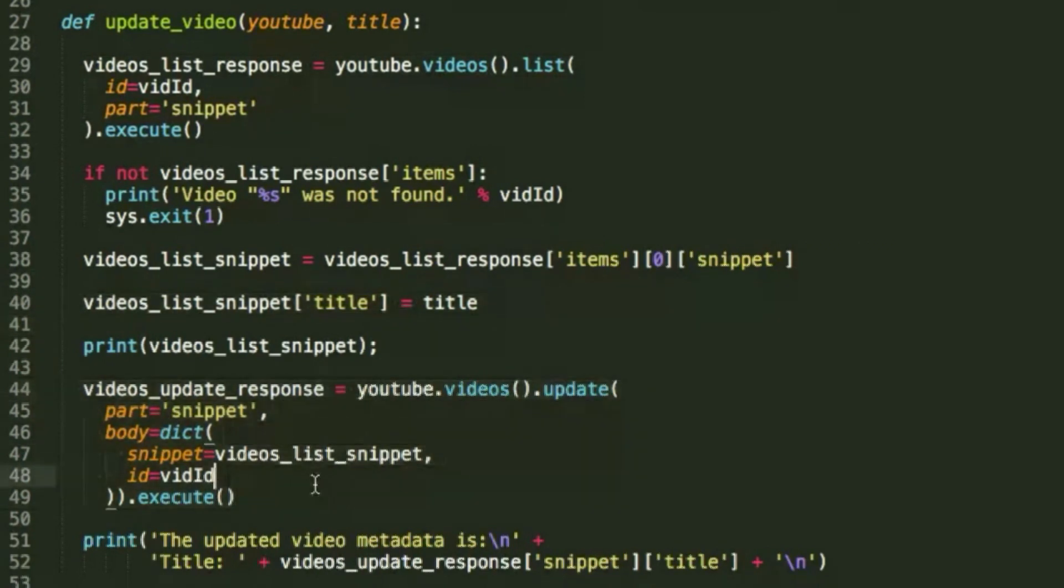Again, all the code for this is in the description, so if you have some trouble with it, then just use the examples I have below.